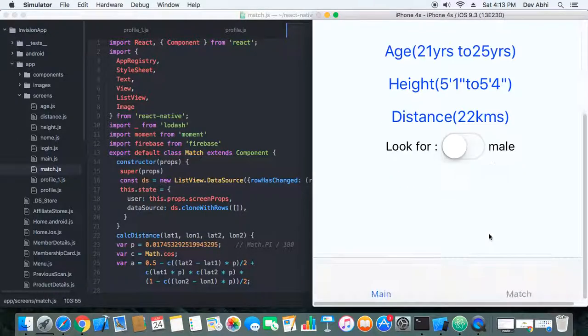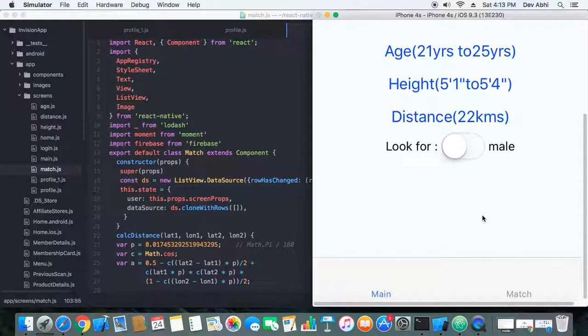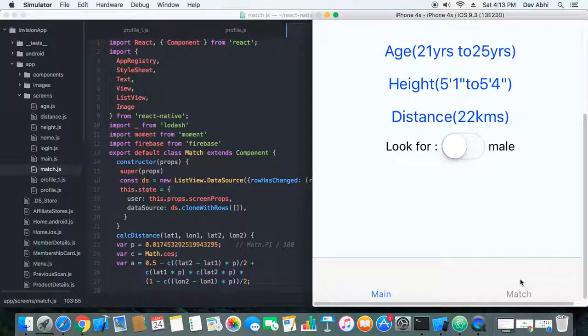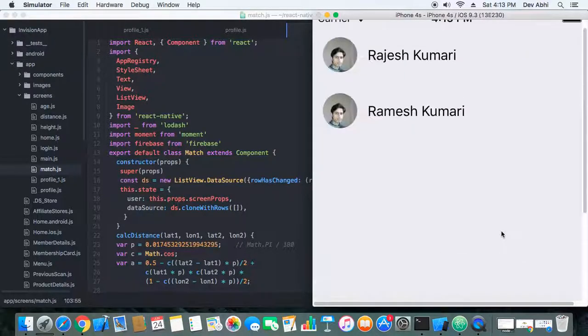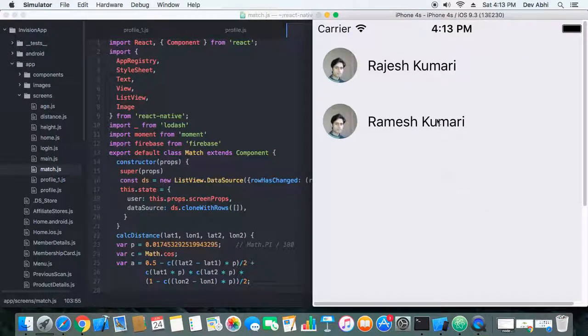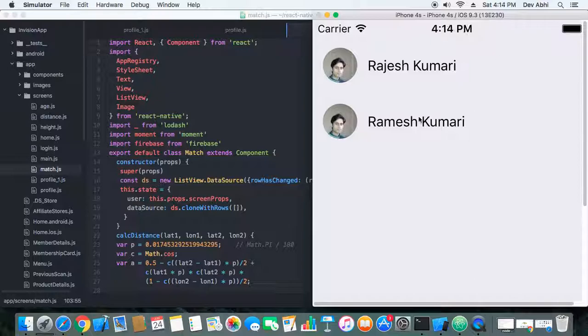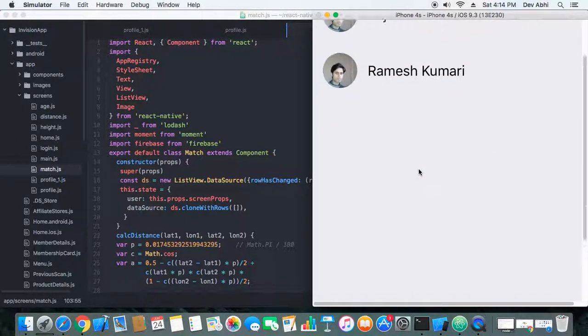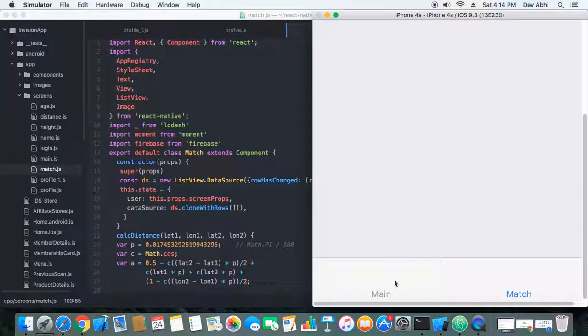When we check the list, there are two users who are also looking for male, and right now we're also looking for male. So basically, this filter is